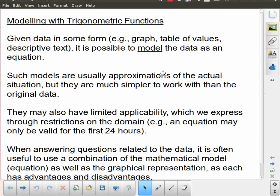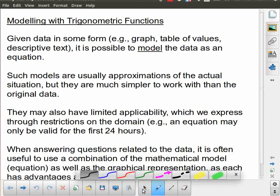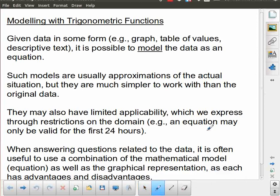So if you're given some data — whether that's a graph, table of values, or even a description — it is possible to model that data as an equation. And that doesn't necessarily have to be trigonometry. We're focusing on trigonometry today, but that could be any kind of equation: maybe it's a polynomial, maybe it's a quadratic, maybe it's a cubic, or maybe it's exponential or logarithmic. So there are lots of different algebraic models that we can come up with to describe a situation.